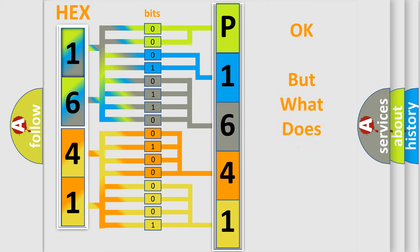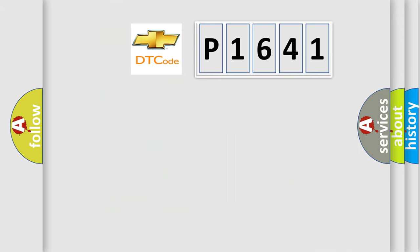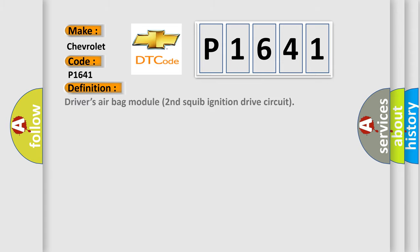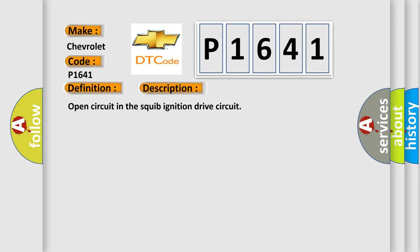The number itself does not make sense to us if we cannot assign information about what it actually expresses. So, what does the diagnostic trouble code P1641 interpret specifically for Chevrolet car manufacturers? The basic definition is driver's airbag module second squib ignition drive circuit. And now this is a short description of this DTC code: Open circuit in the squib ignition drive circuit.